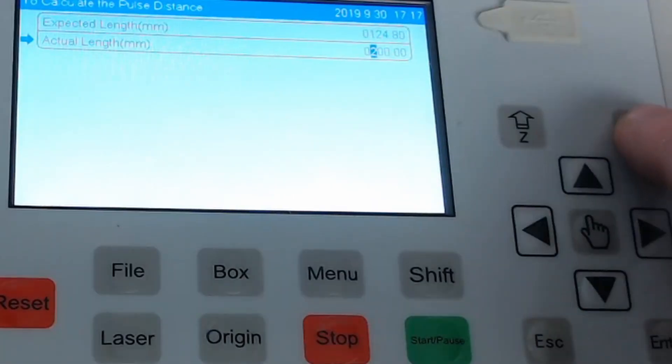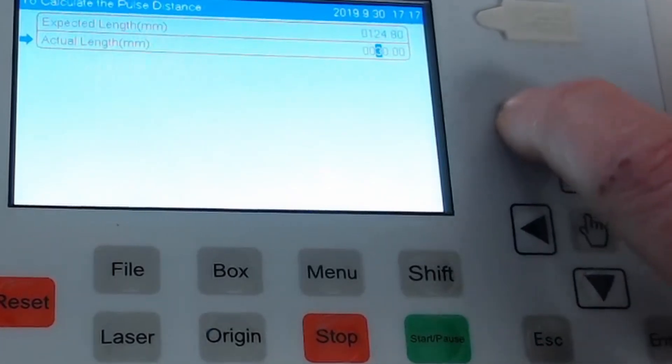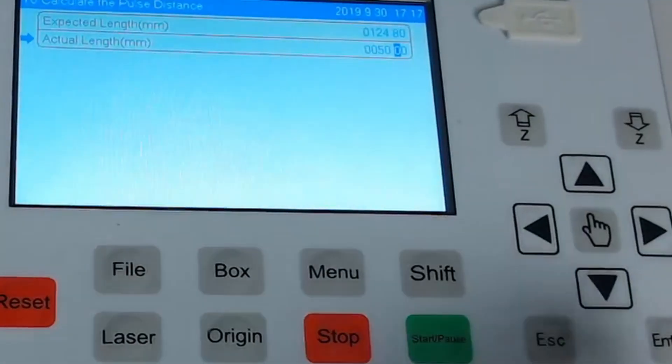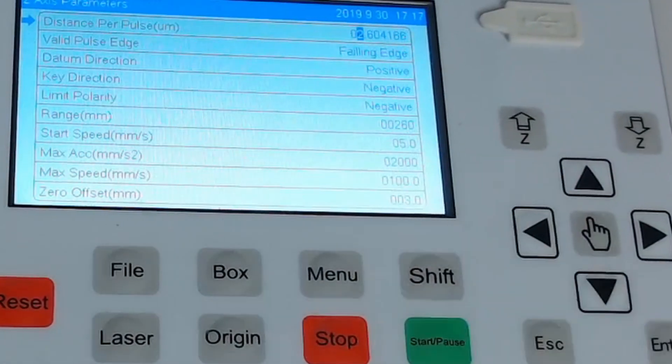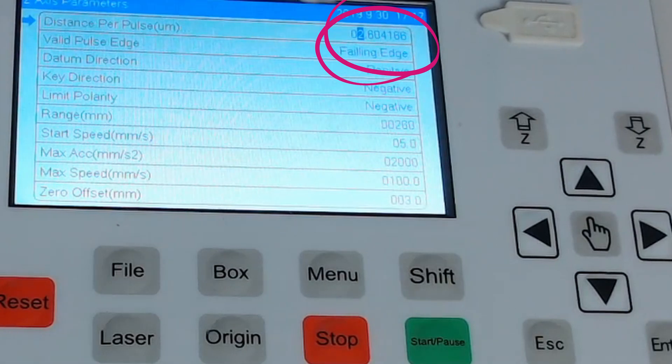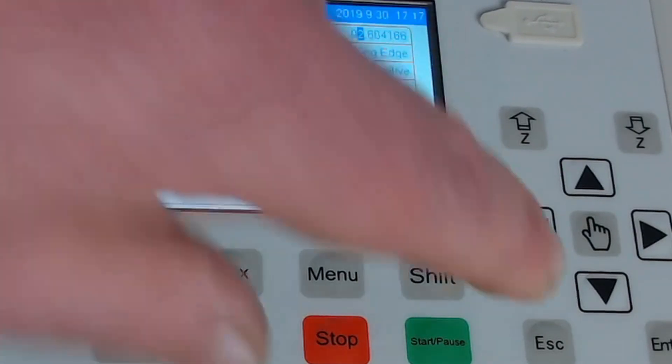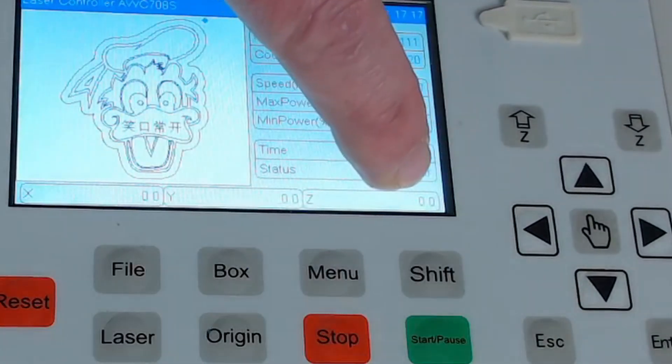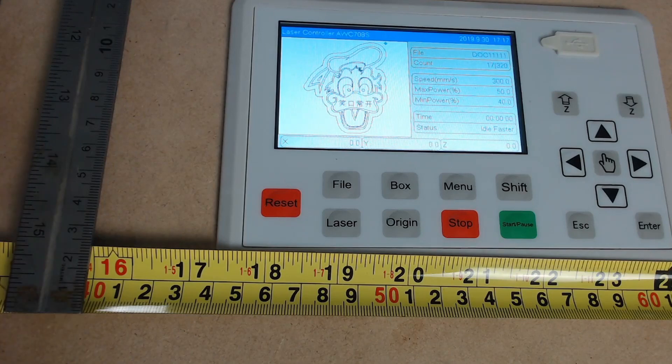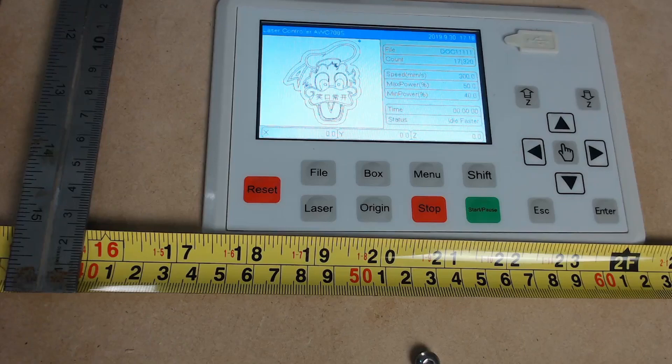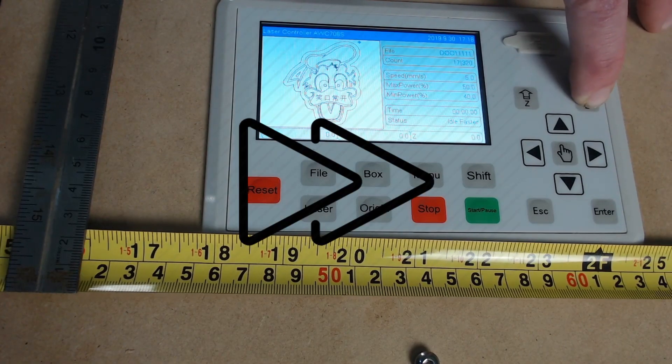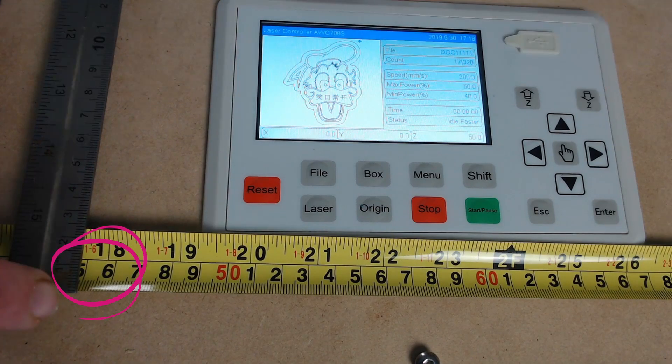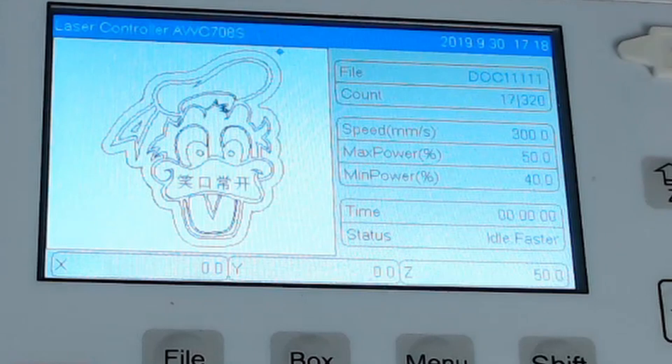And the actual length that moved was only 50 millimeters. So once we have those settings in place we press enter to save and it will change the calculation up the top here. The distance per pulse is now only 2.6. So now what we'll do is press escape and we will test that out. So with our Z axis at zero and our ruler on zero will move the laser bed down 50 millimeters. And that's stopped on 50 millimeters and as you can see on the screen here it's also on 50 millimeters.